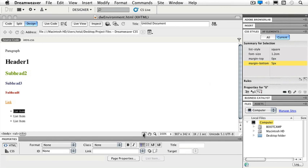Let's look at our Property Inspector next. Our Property Inspector has two buttons: an HTML button and a CSS button. Depending on what I have selected, the Property Inspector changes to reflect the options for that element. At the moment I have some text, so I see my formatting, an ID, a class, I can make a link if needed, and a few other features.